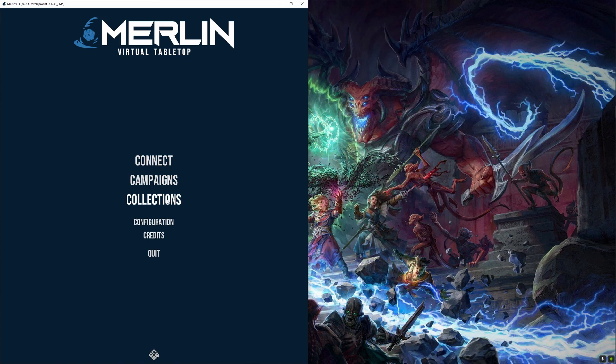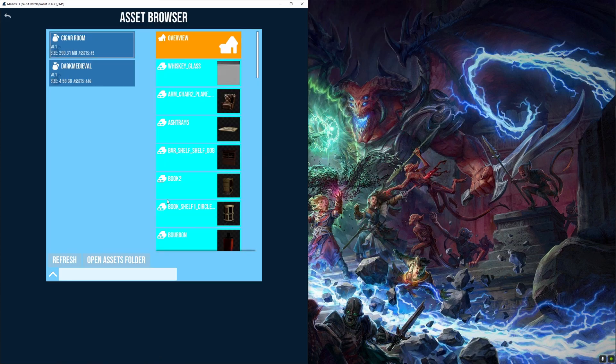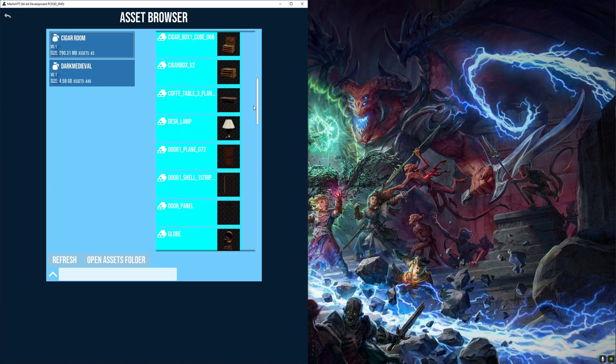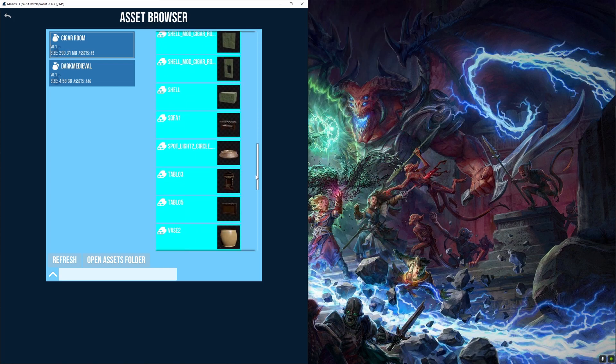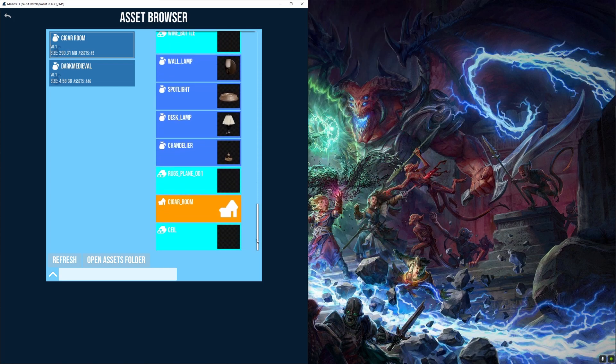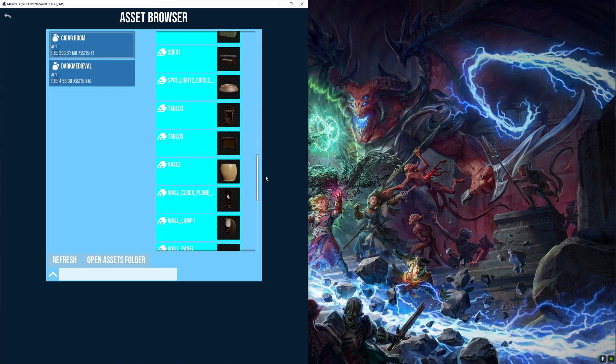So now that we have this package file, we can open it in Merlin itself by going to the collections menu and making Merlin aware of its location, and then we can browse the contents of the package.